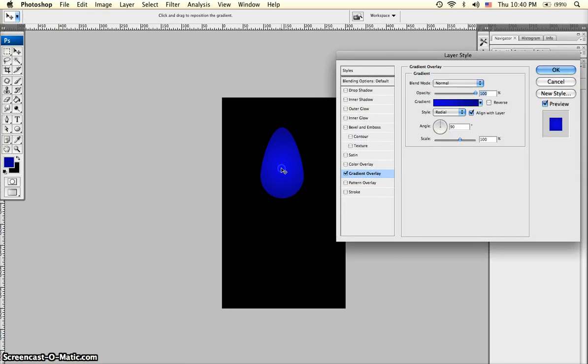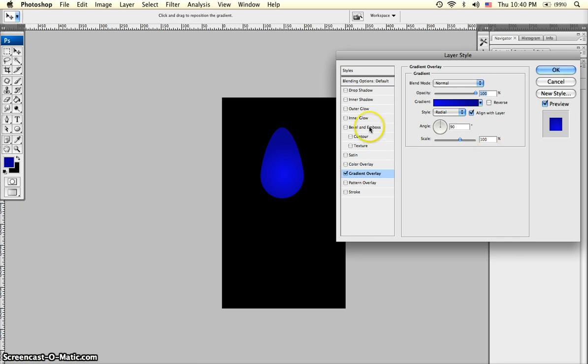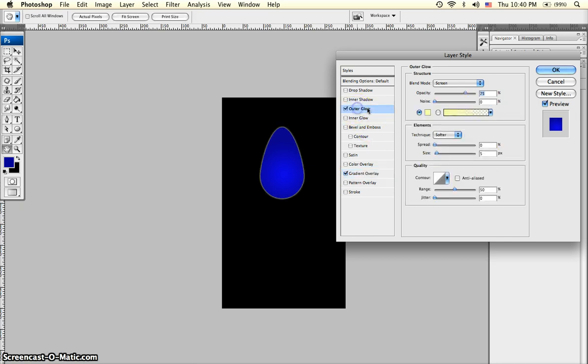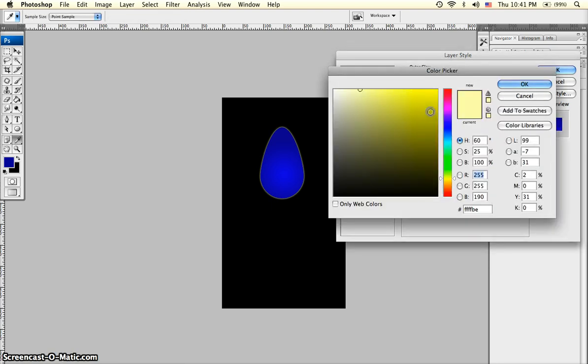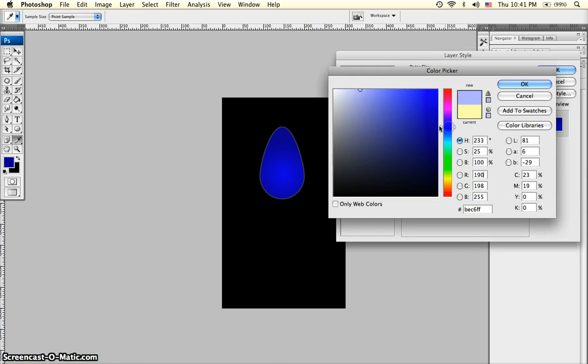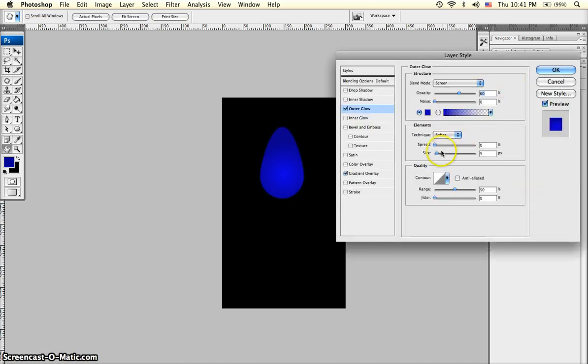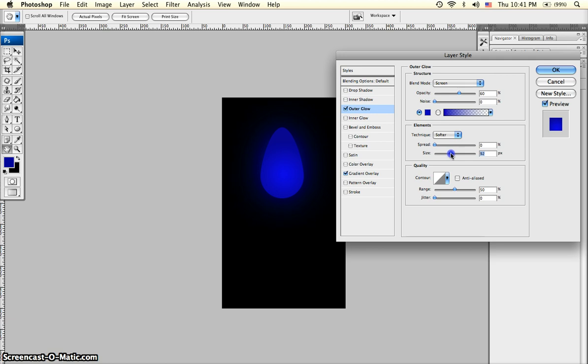I'm going to move this center part of the gradient overlay down to the bottom base part of the bulb. Next is outer glow. We are going to leave the opacity down to 60. Set the bulb color to a royalish blue. And bump the size up on this to a little over 100.